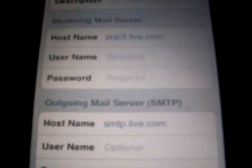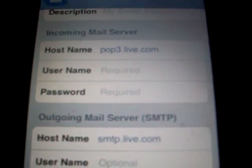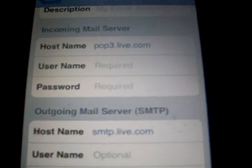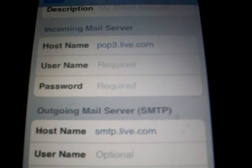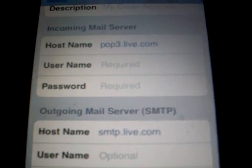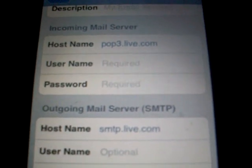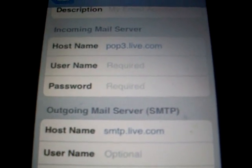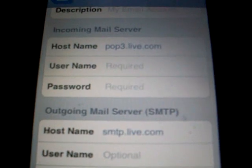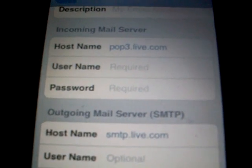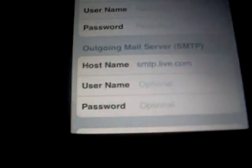Down here on the incoming mail server, the host name will be pop3.live.com. Your username would be your email address, and your password would be the password to your email.